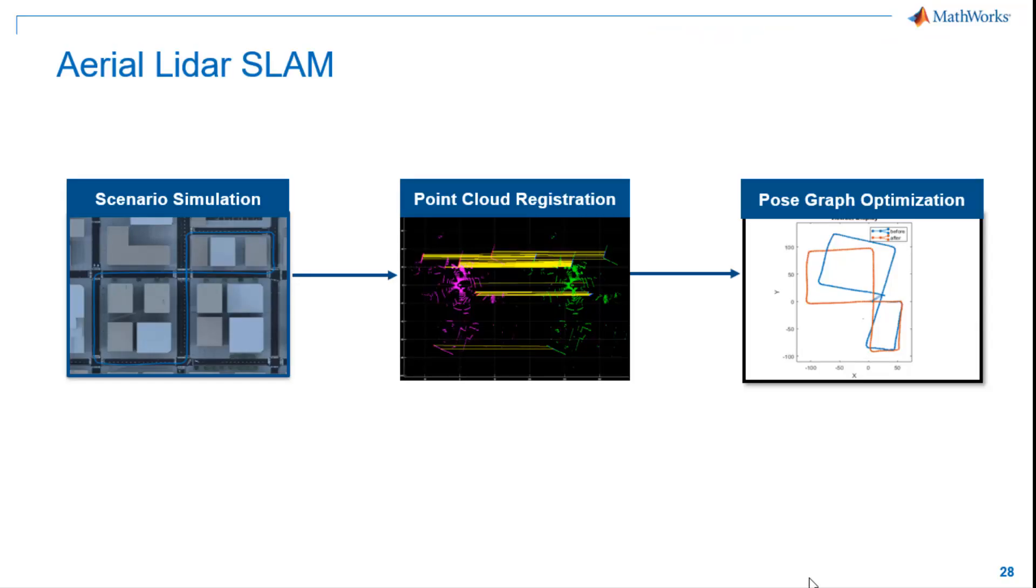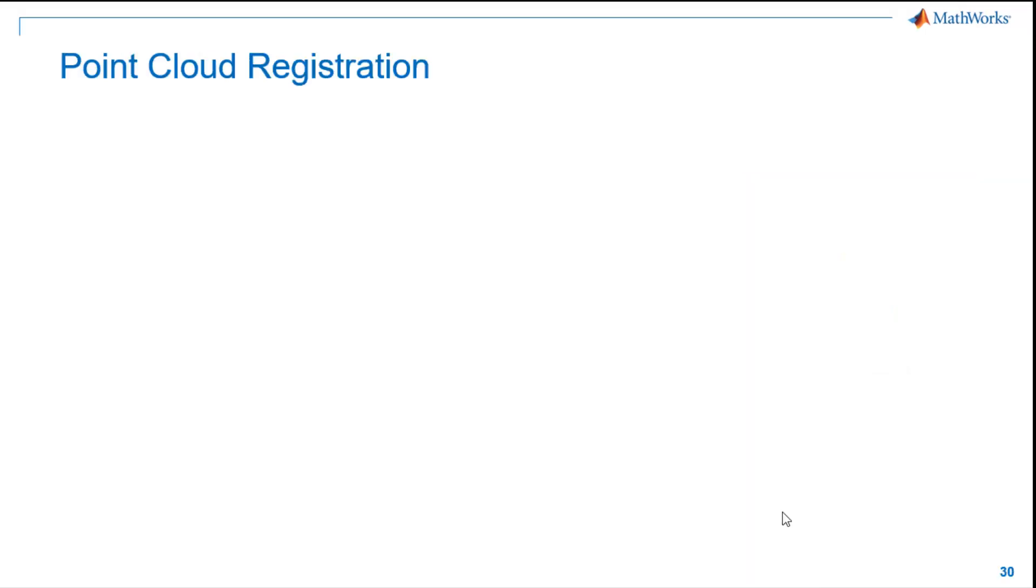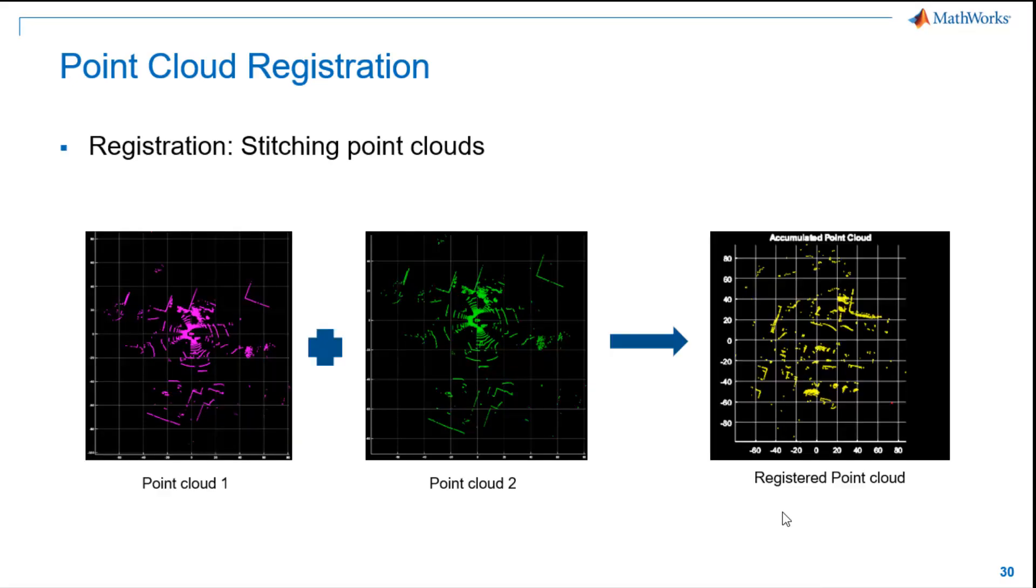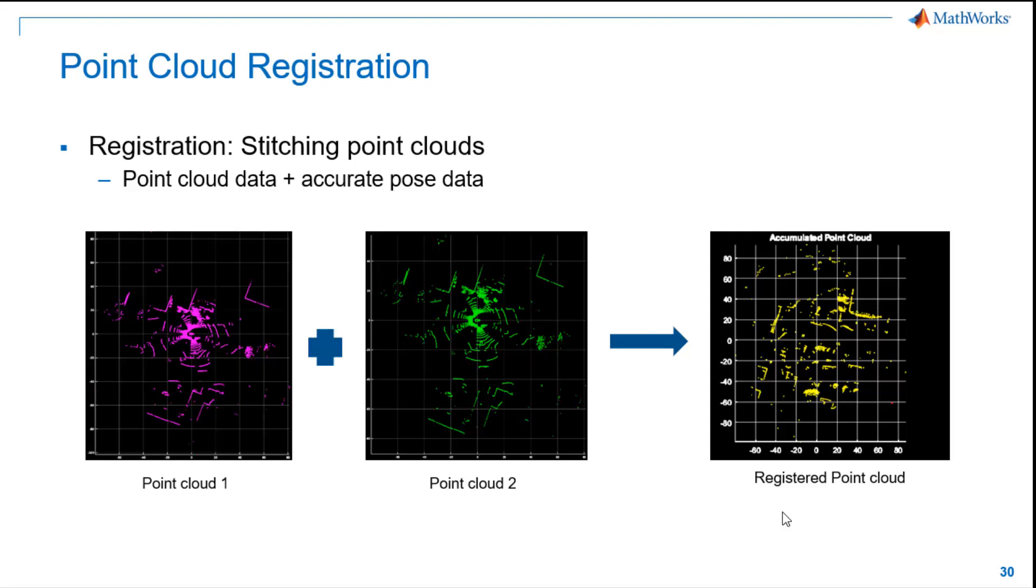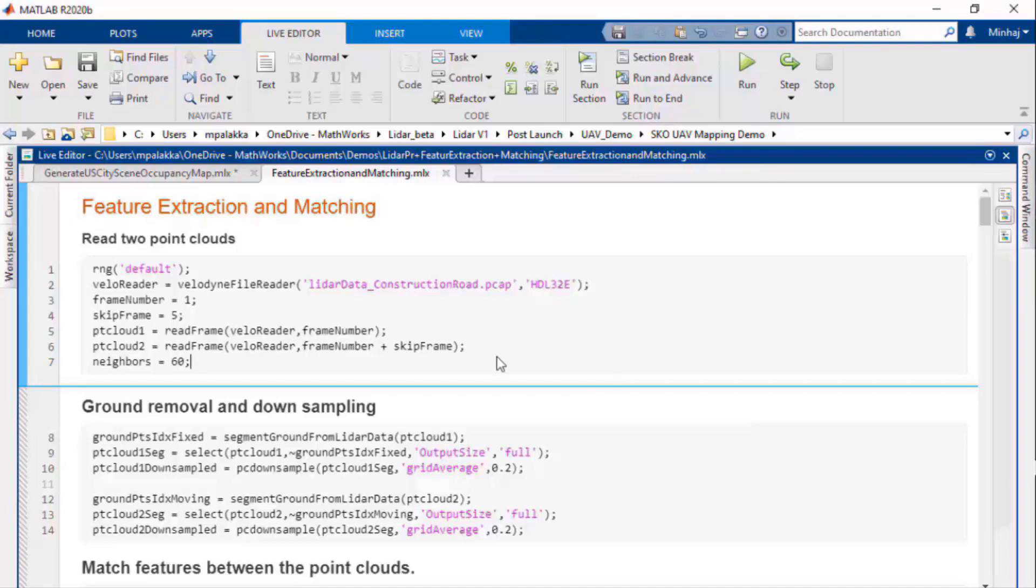Point cloud registration is the process of stitching multiple point clouds to create a combined bigger point cloud. If we have point cloud data and accurate pose data for each instance, we can use the pose info to stitch the point cloud. But this is not always the case. Our pose info will not be that accurate. So here I'll show how to create the 3D map with only point cloud data in MATLAB.